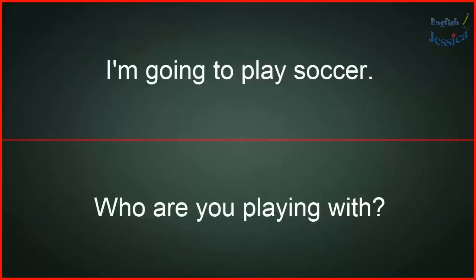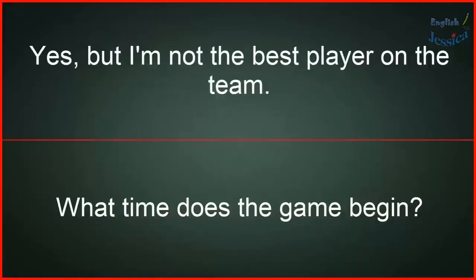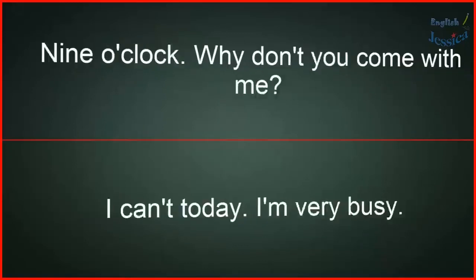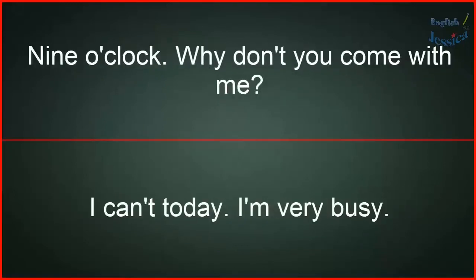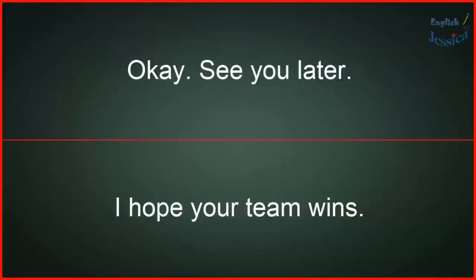I'm going to play soccer. Who are you playing with? Some friends from work. Are you a good soccer player? Yes, but I'm not the best player on the team. What time does the game begin? Nine o'clock. Why don't you come with me? I can't today, I'm very busy. Okay, see you later. I hope your team wins!